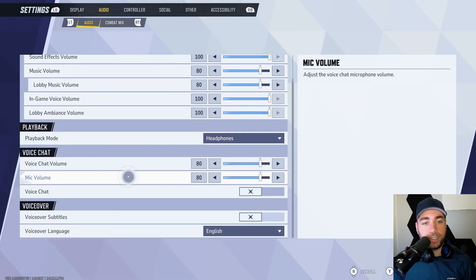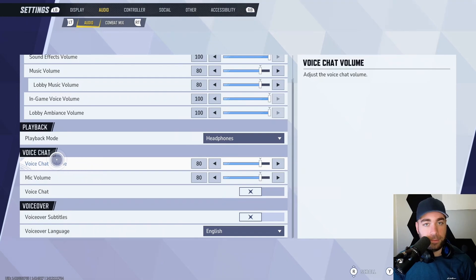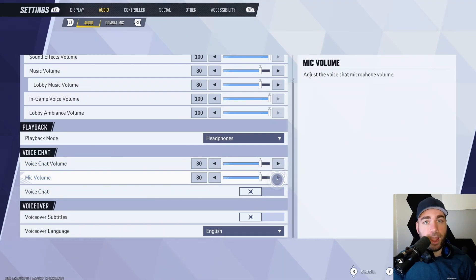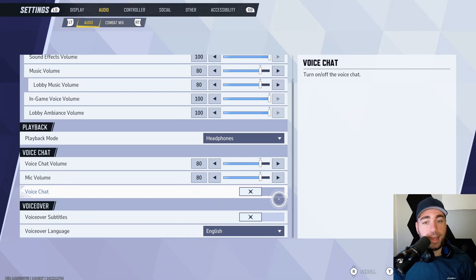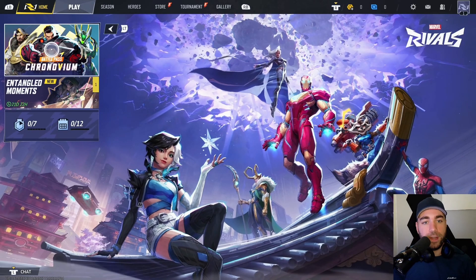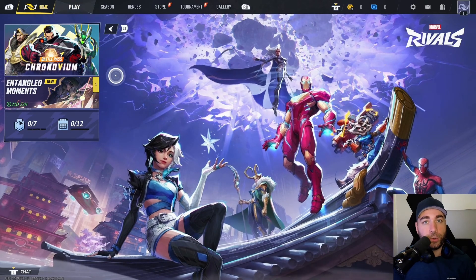If you scroll down, you'll see the voice chat options, and you want to ensure voice chat volume's turned up, and same thing goes for your mic volume. Just beneath that's where you're going to see voice chat and make sure this is enabled. Once you've done that, you can head into a game.